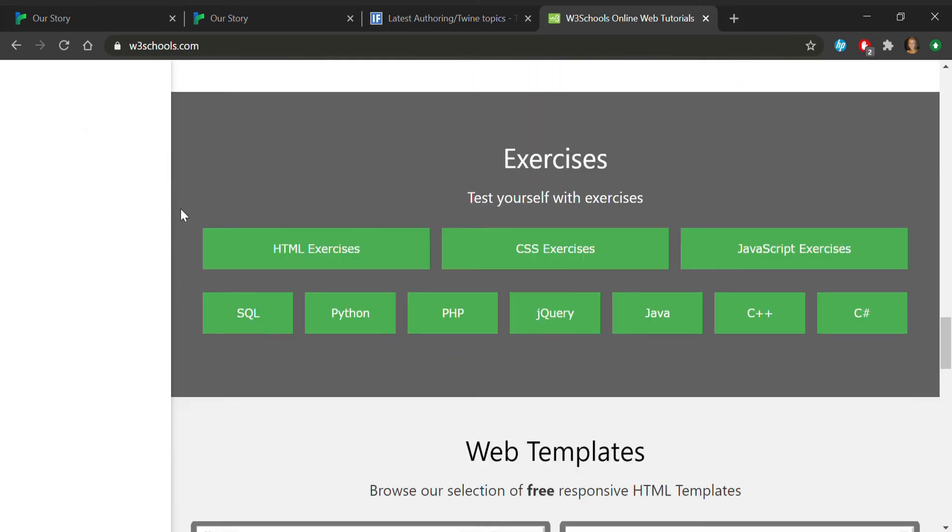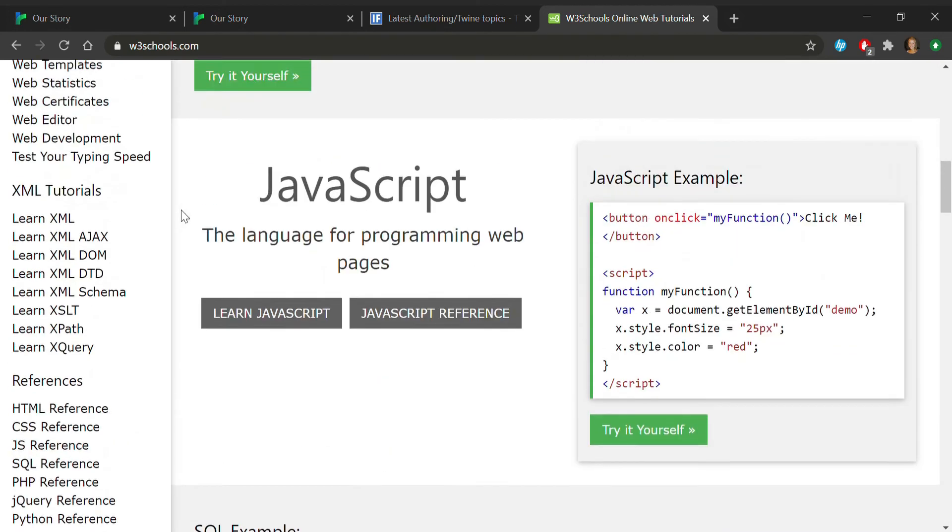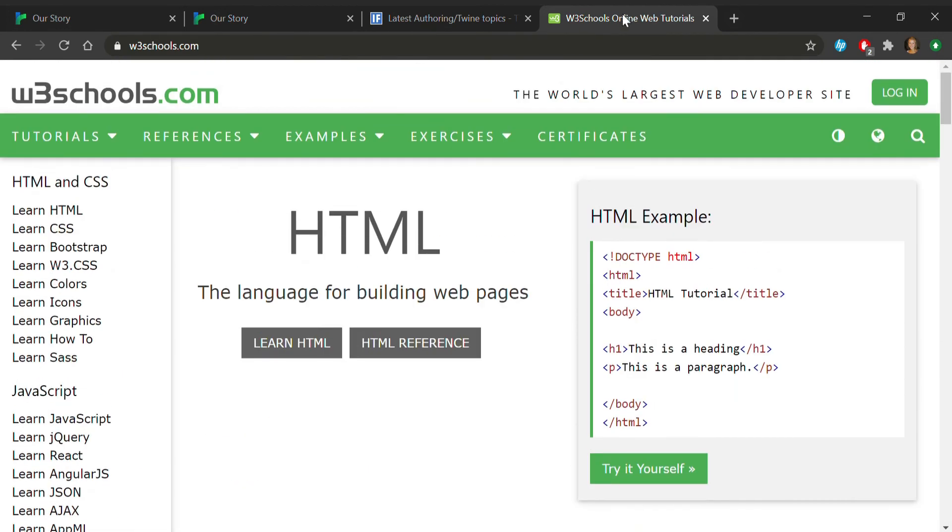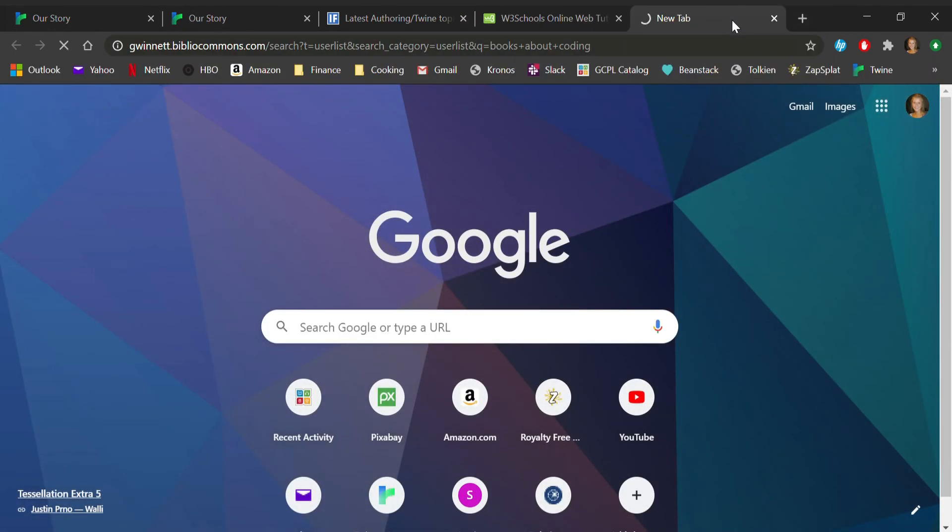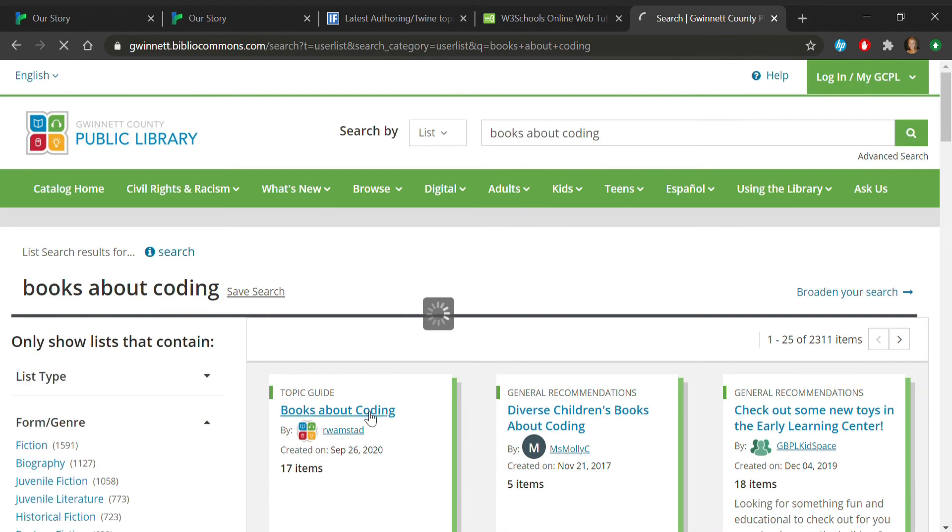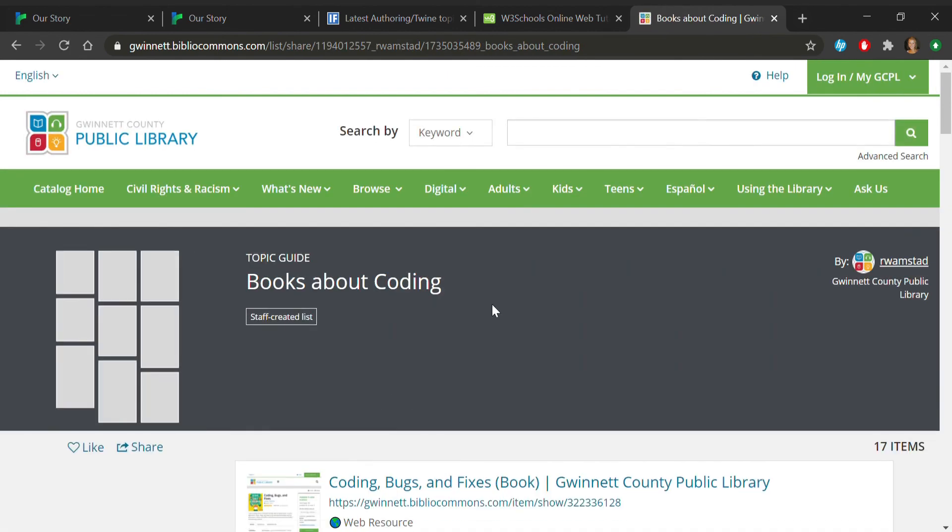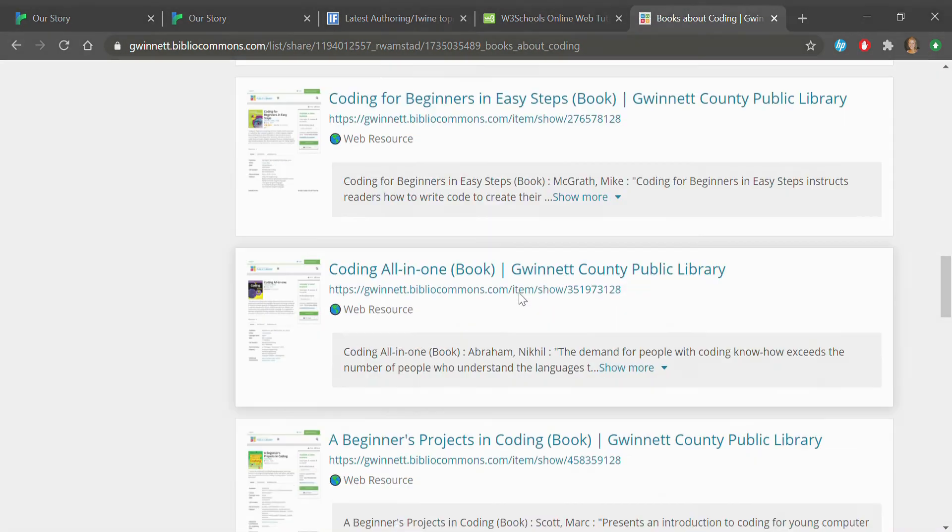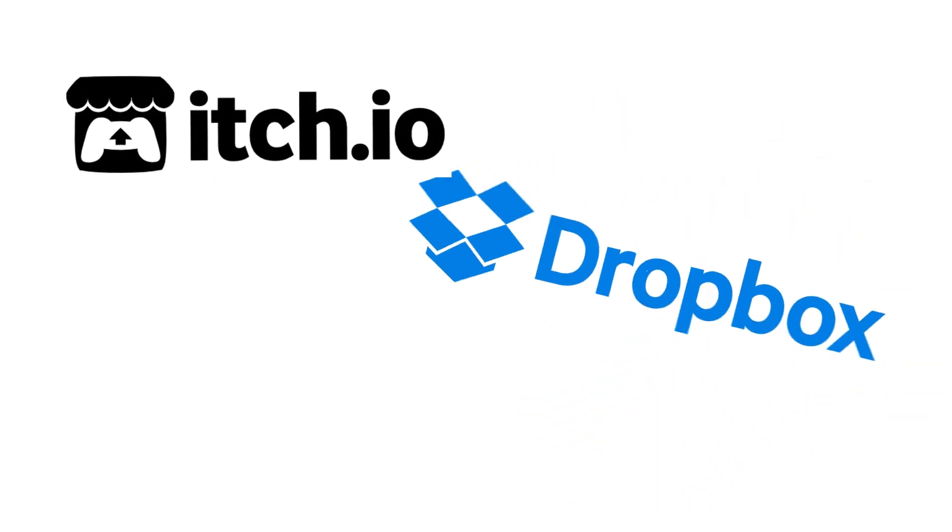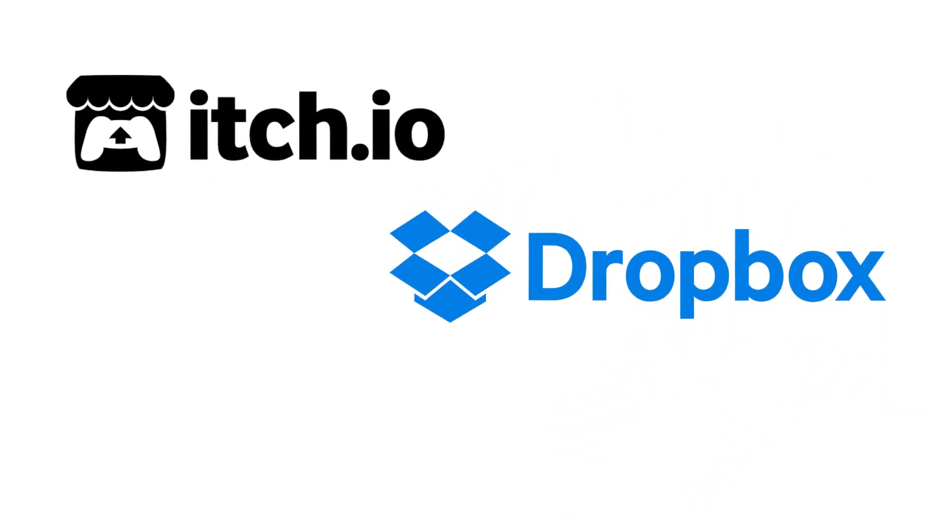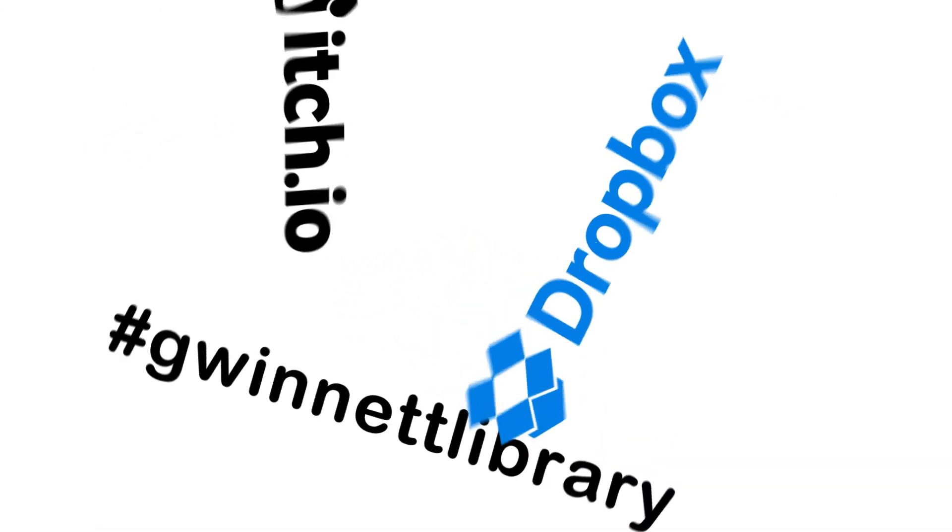And don't forget to check out our collection here at the library. Thanks for watching. Go spin yourself a tale and create your own text adventure. Feel free to share your creation using a platform like itch.io or Dropbox. And if you're especially proud, use the hashtag GwinnettLibrary so we can even take a look.